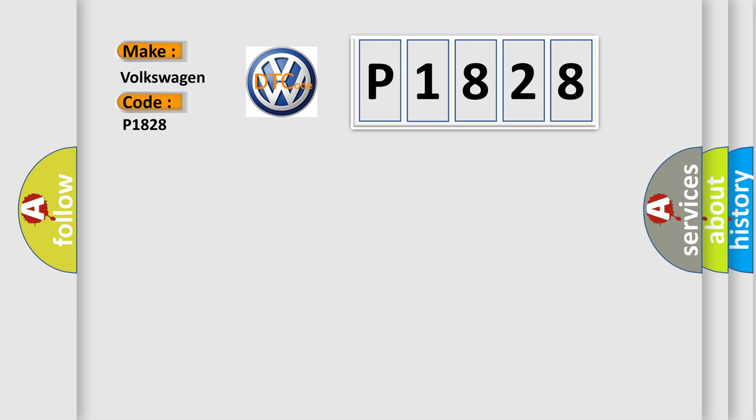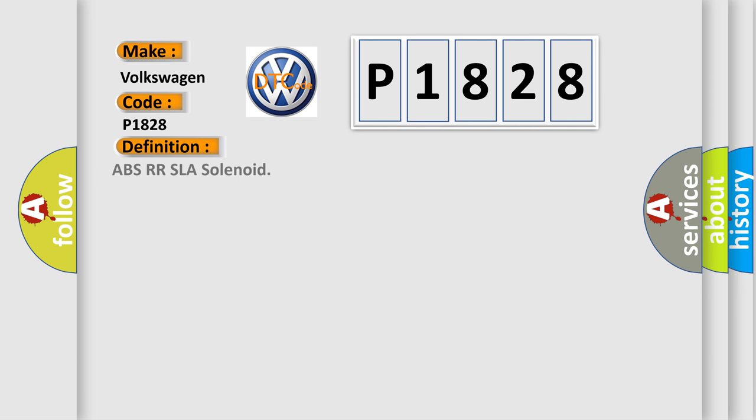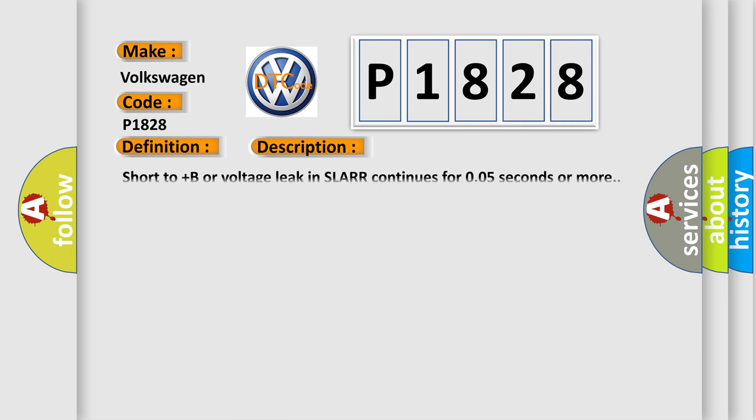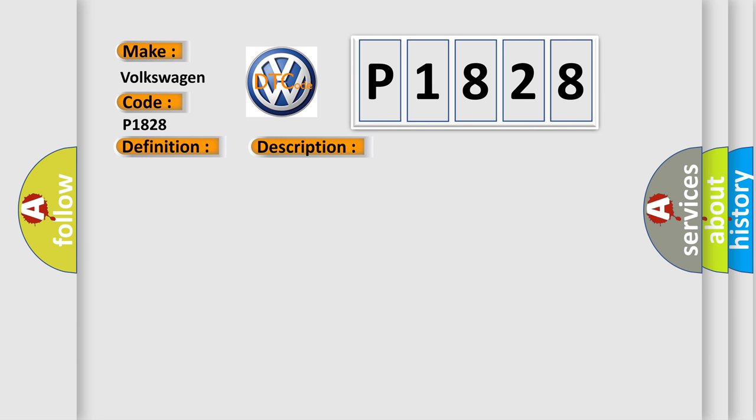The basic definition is: ABSRR SLA solenoid. And now this is a short description of this DTC code. Short to plus B or voltage leak in SLARR continues for 0.05 seconds or more. This diagnostic error occurs most often in these cases: Brake actuator assembly SLARR SLARR circuit brake ECU.